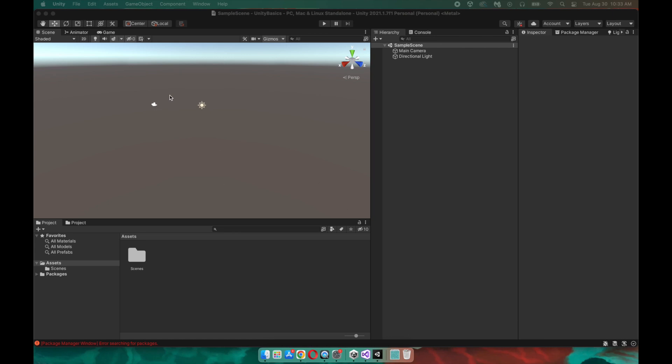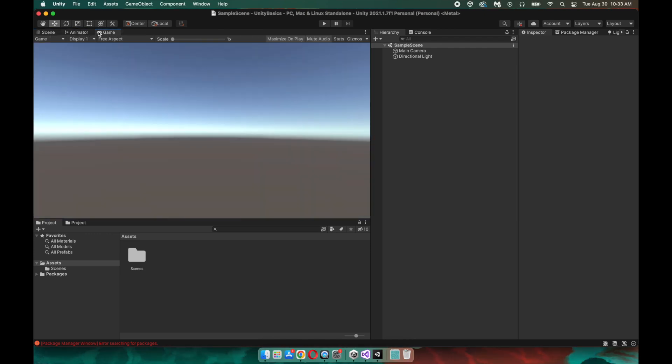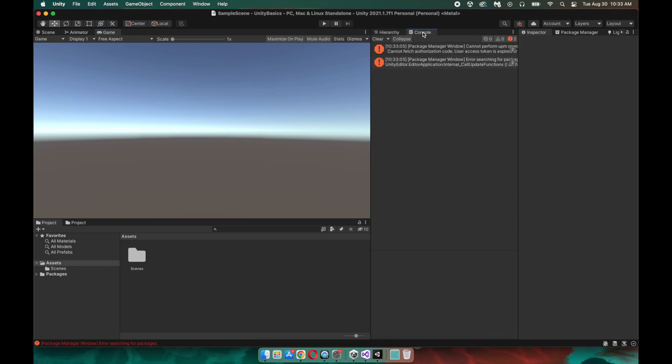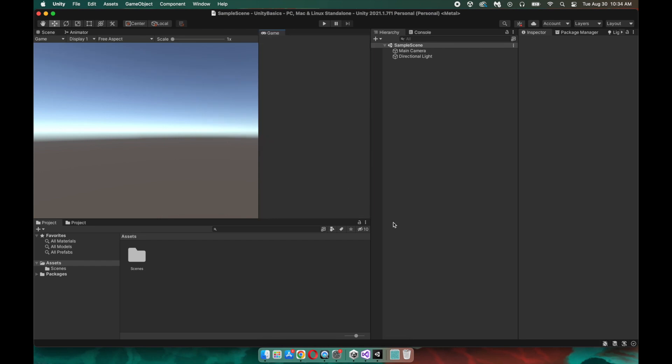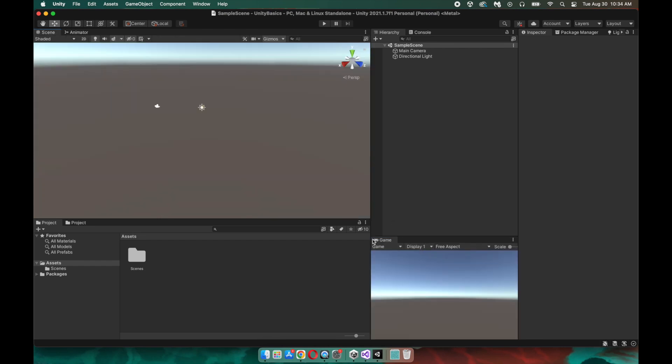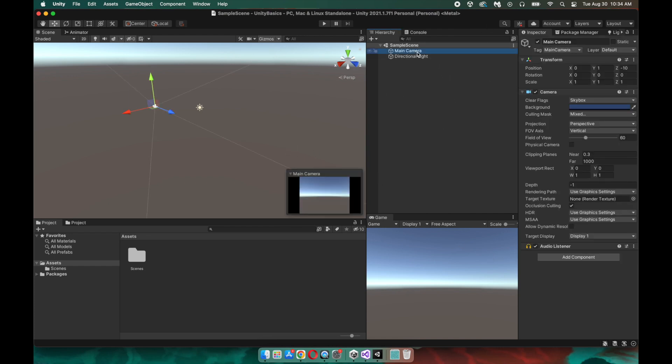All right, so this is what a blank Unity project looks like. Yours probably won't look the same because I have my configuration saved, so you probably won't have all the tabs. But Unity will give you a hierarchy tab, a console, a project view, a scene view, and a game view. I recommend having the game tab over here just so you can see how your game is rendering in real time.